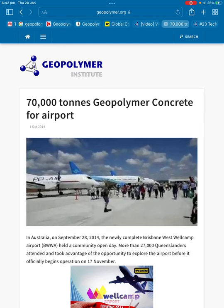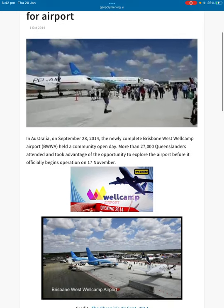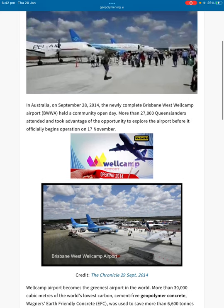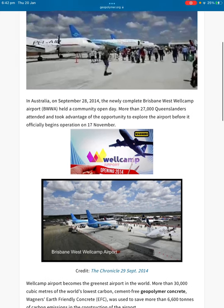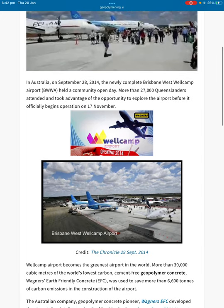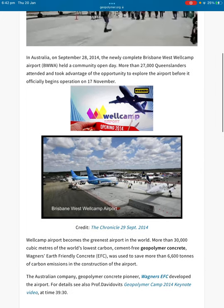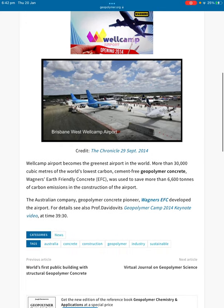70,000 tonnes of geopolymer concrete for the airport in Australia: on September 28, 2014, the newly completed Brisbane West Wellcamp Airport held a community open day. More than 27,000 Queenslanders attended and took advantage of the opportunity to explore the airport before it officially began operation on the 7th of November. Wellcamp Airport became the greenest airport in the world — more than 30,000 cubic metres of the world's lowest carbon, cement-free geopolymer concrete — Wagner's earth-friendly concrete — was used to save more than 6,600 tonnes of carbon emissions in the construction of the airport.